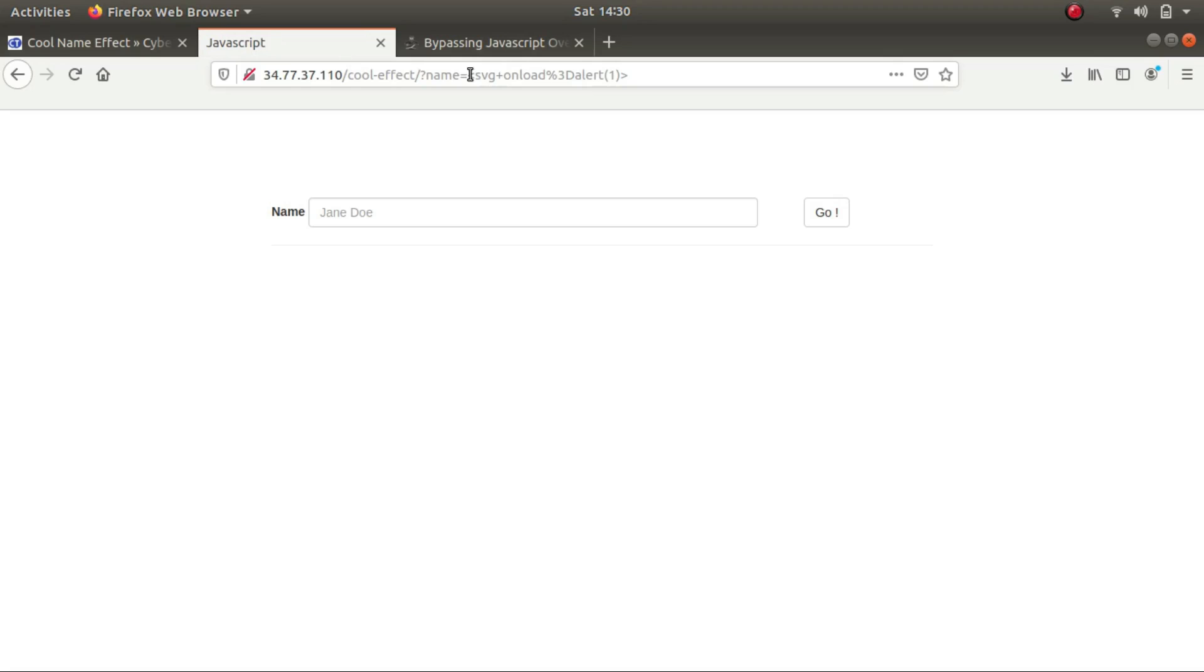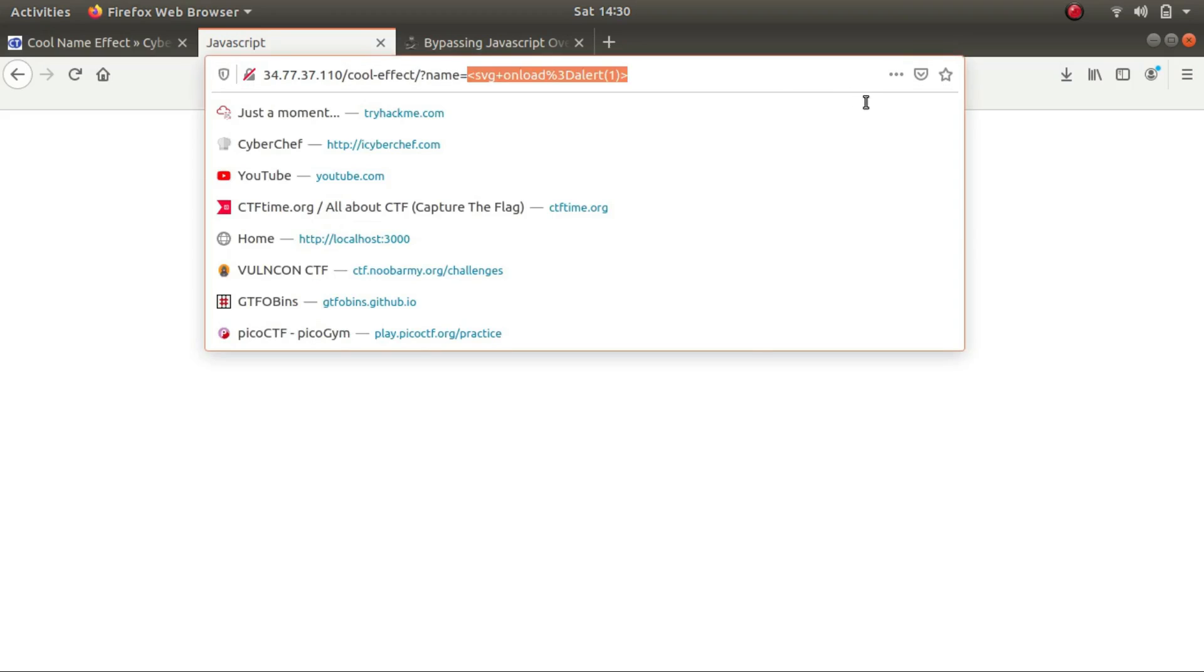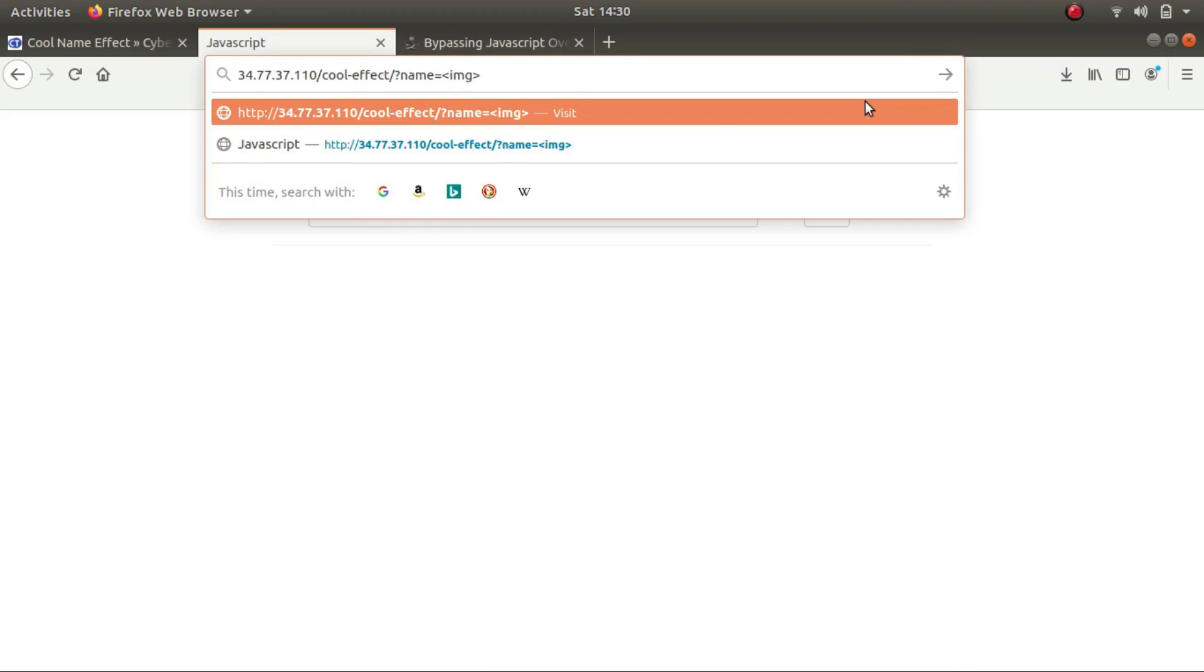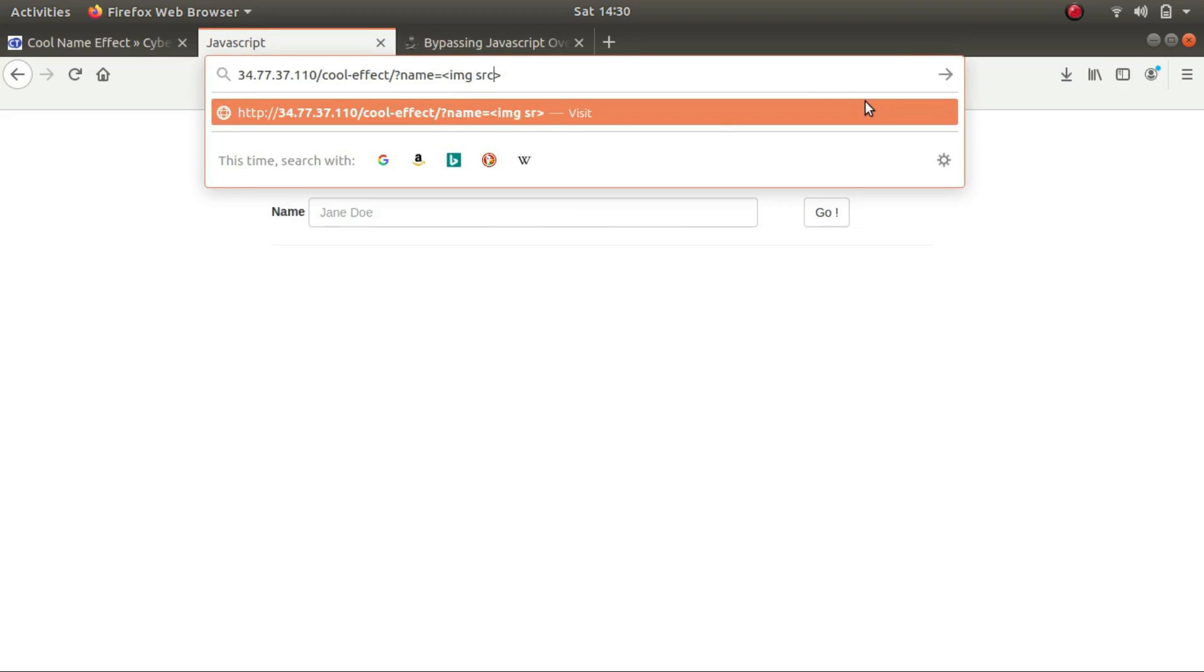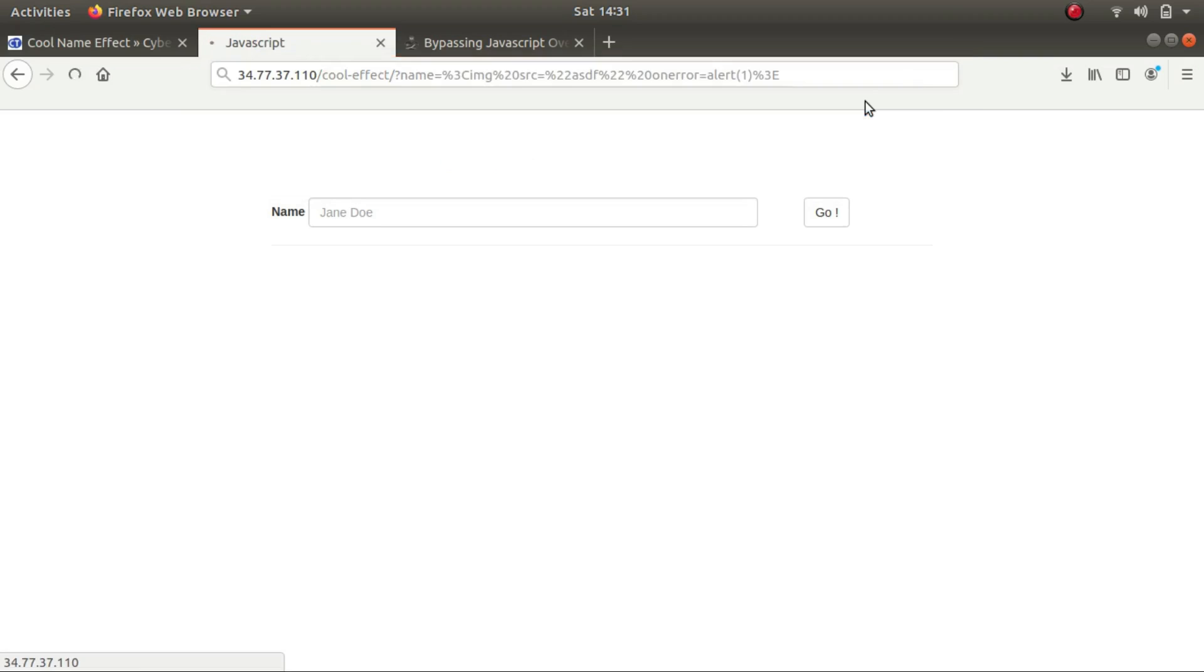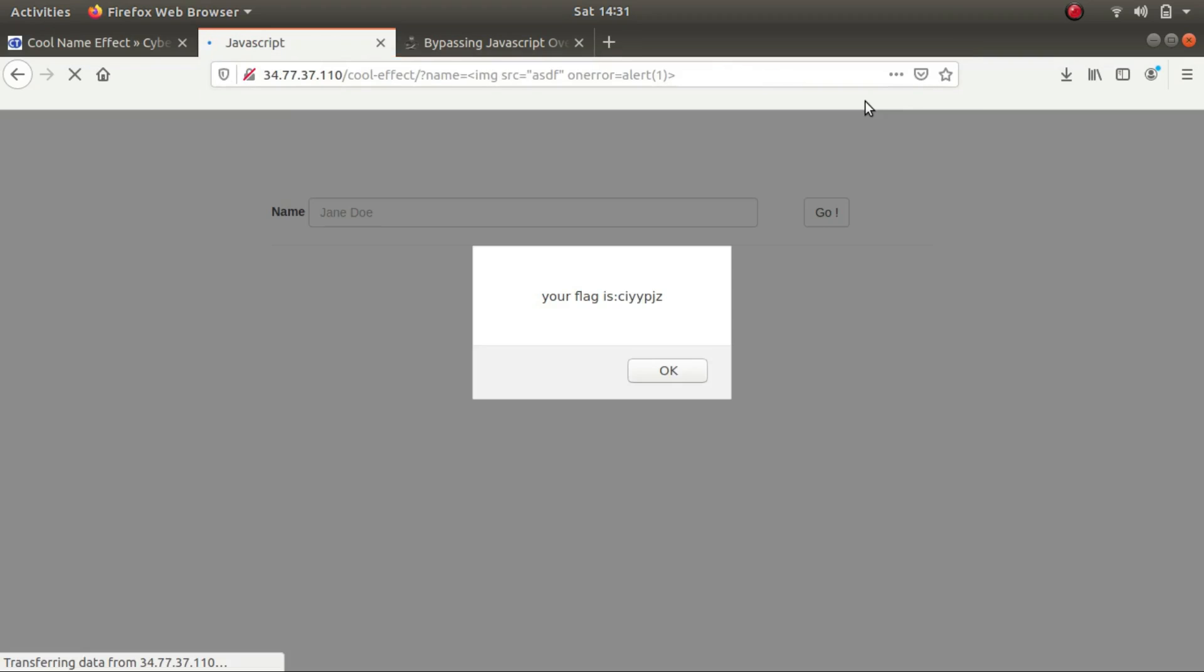So what I did was I typed image source as some gibberish. So since the source is not a valid source, this is bound to cause some error. So what I did was I wrote an attribute 'on error'. So again, the image tag caused an error to pop up. So these are some of the ways in which we can bypass client-side JavaScript filters.